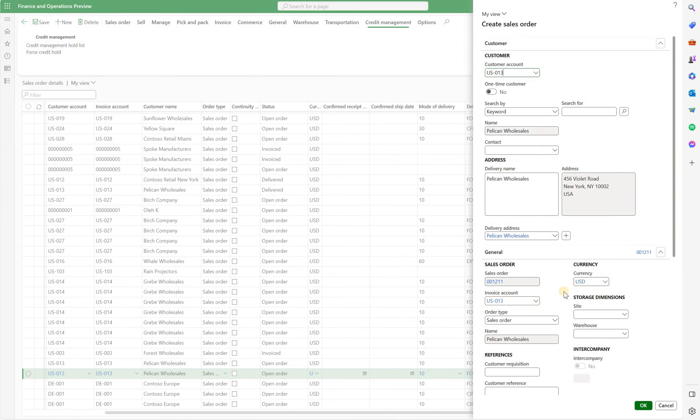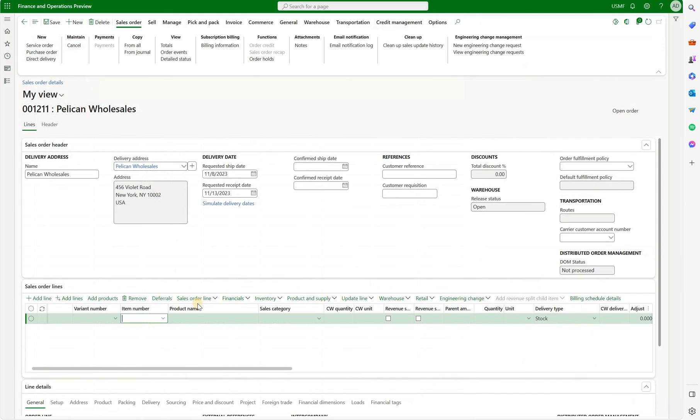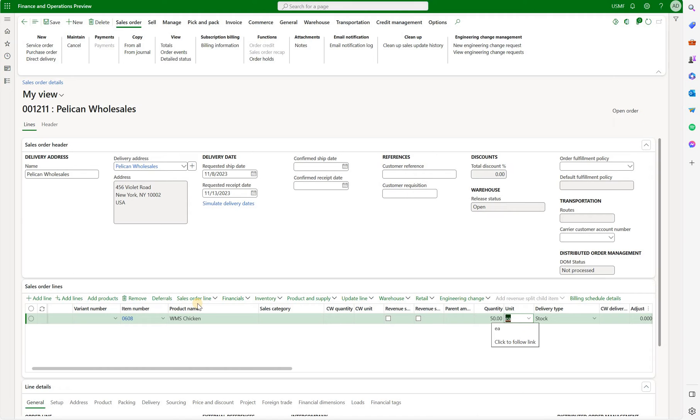Let's say this customer. And let's add that item 0608. Here we select the quantity of 50 eachs. The each is a default sales unit of measure.